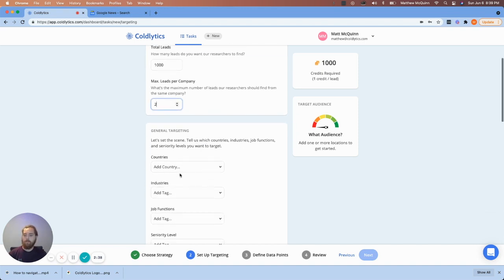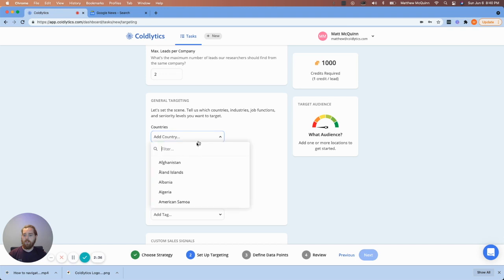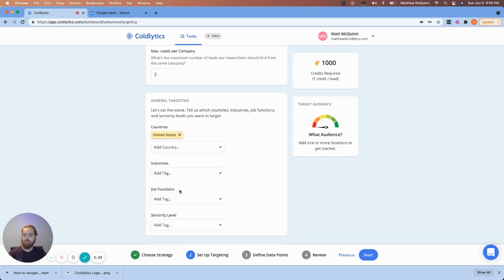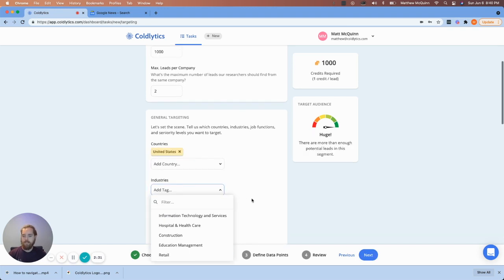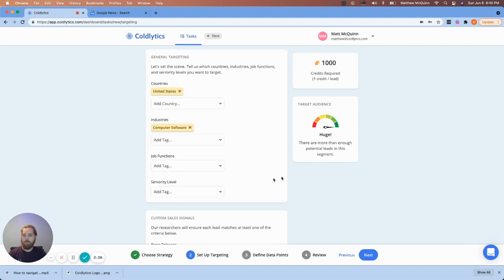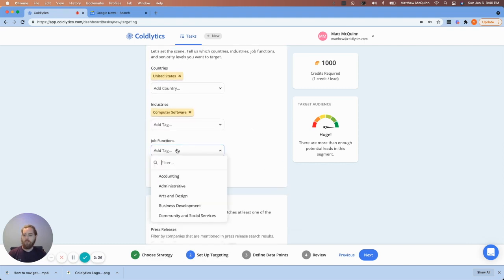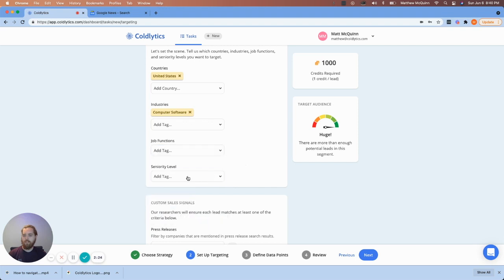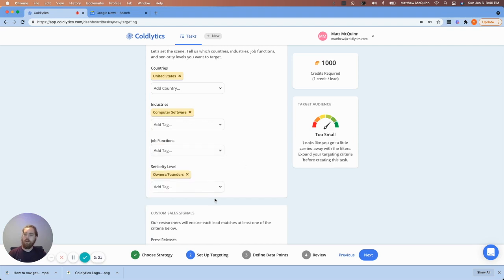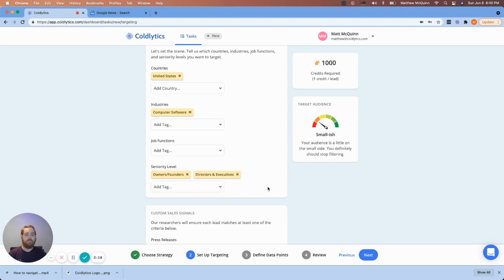Now I'm going to scroll down here and go to general targeting. I'm going to set this to United States for the sake of this example. And as an industry, I'm going to do computer software. I'm going to skip job functions. I'm not particularly concerned with what their job function is.